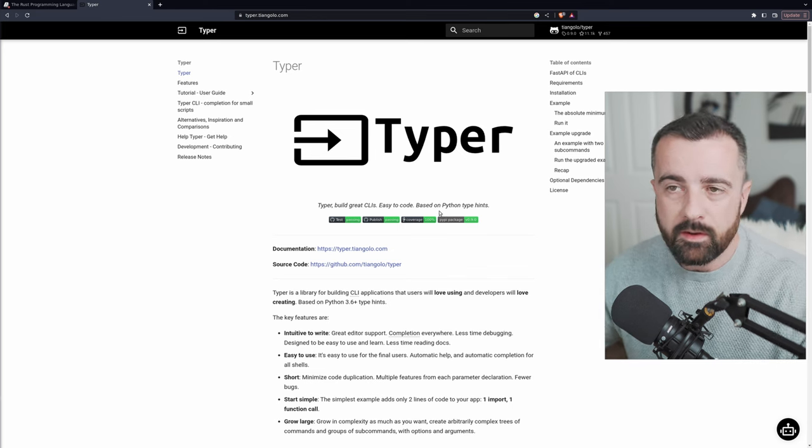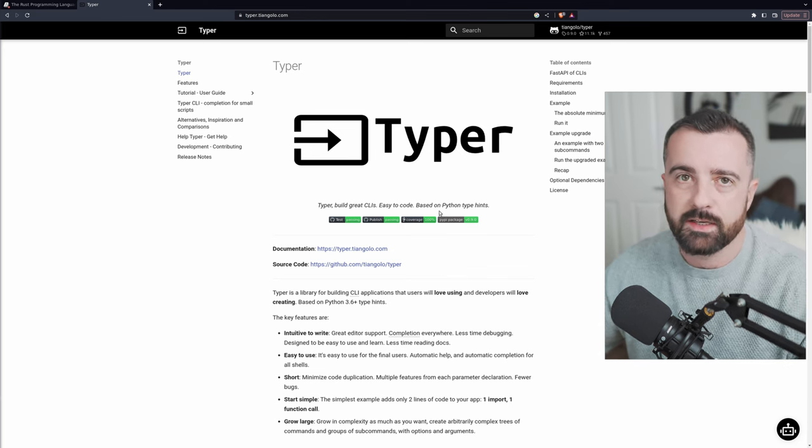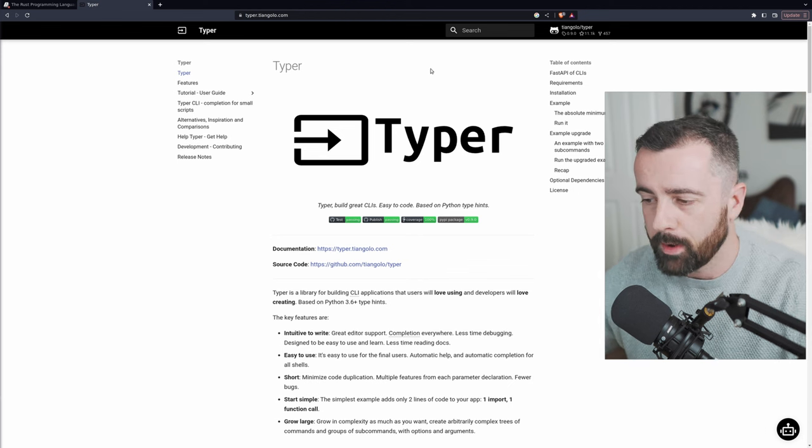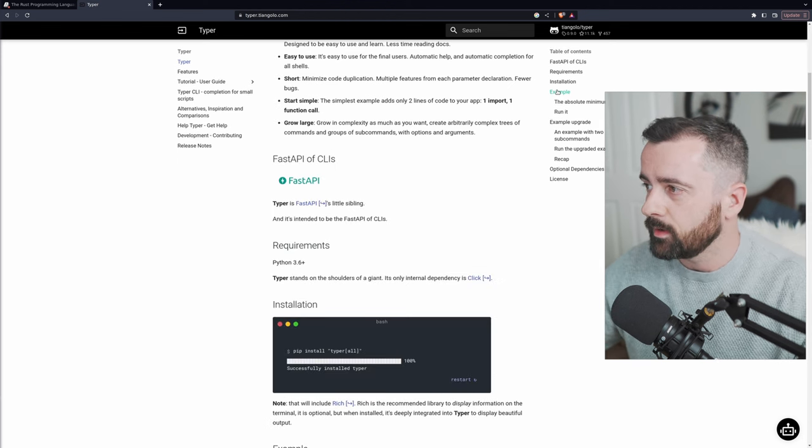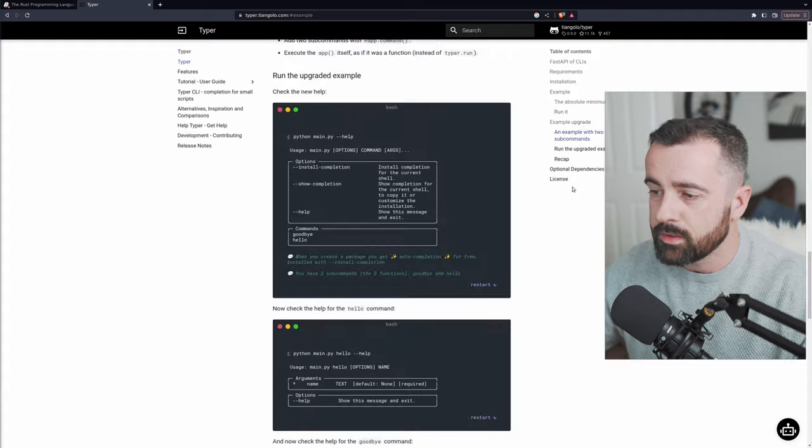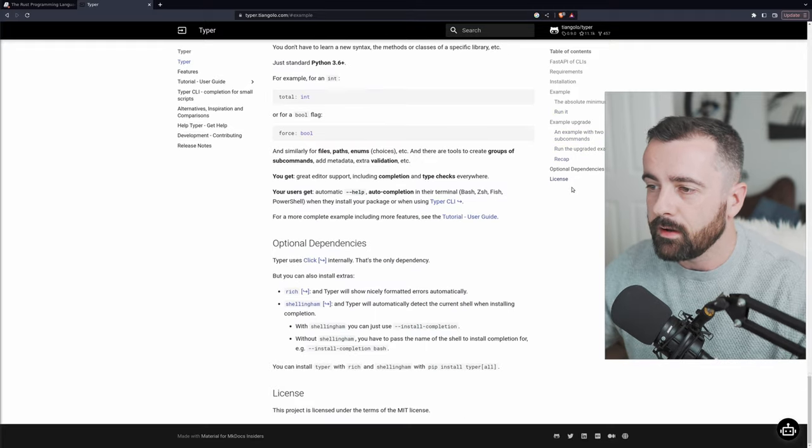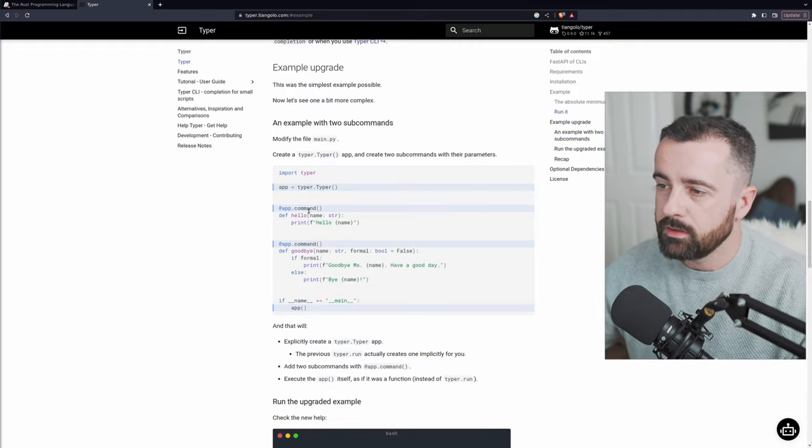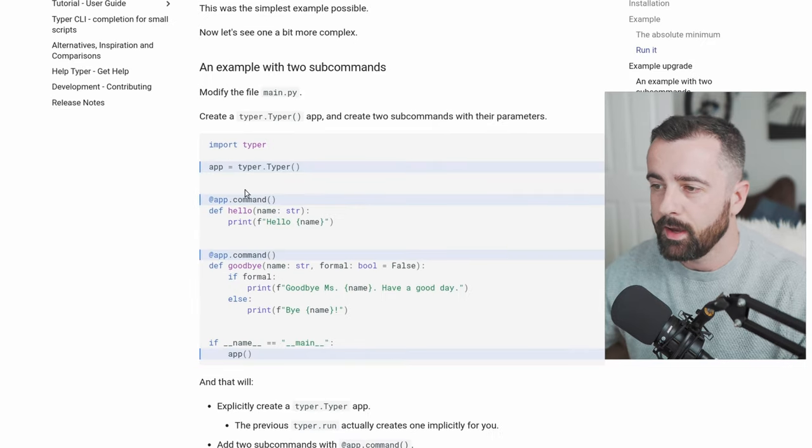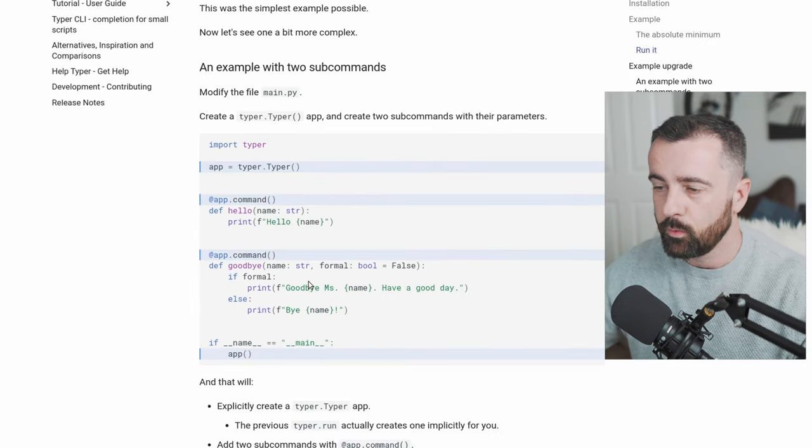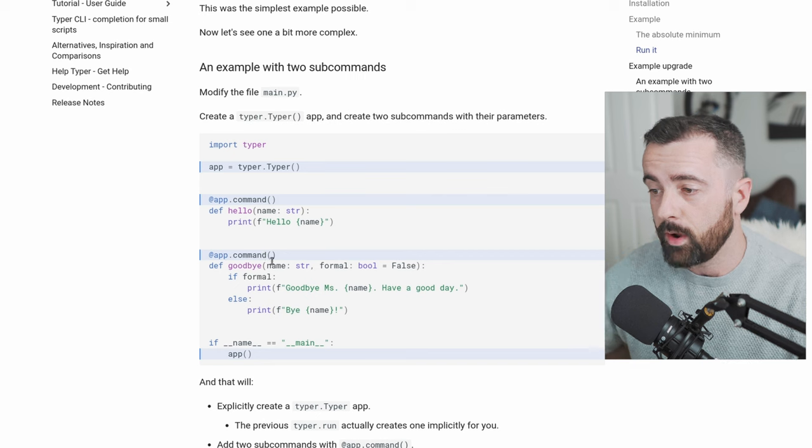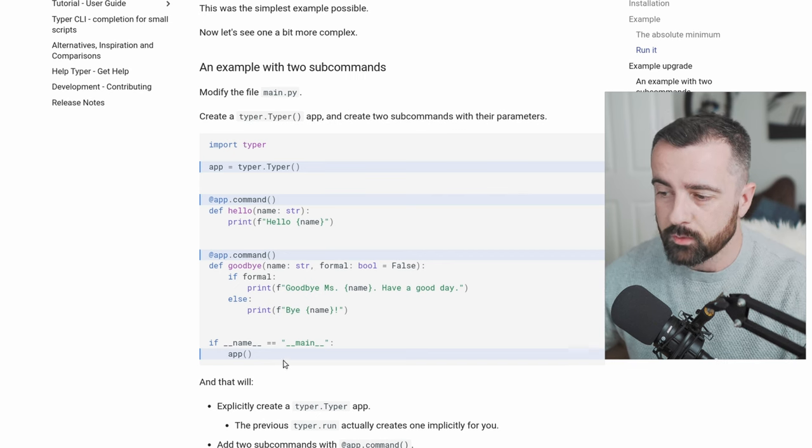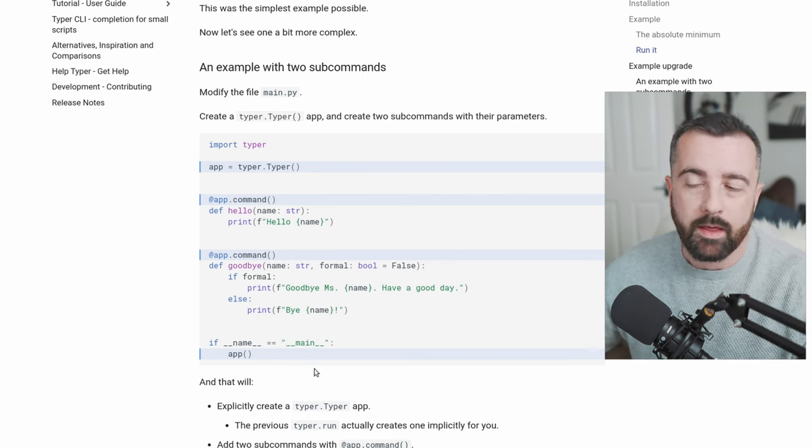So in this video we're going to run through a quick demo project and we're going to see what it's all about. One of the reasons why I liked it if I have a look at the examples here is that it's basically like building a web application. You can see we have this app here and then the app.command with the functions underneath that are going to run when that command is run. And it's all tied together with this app run at the end.